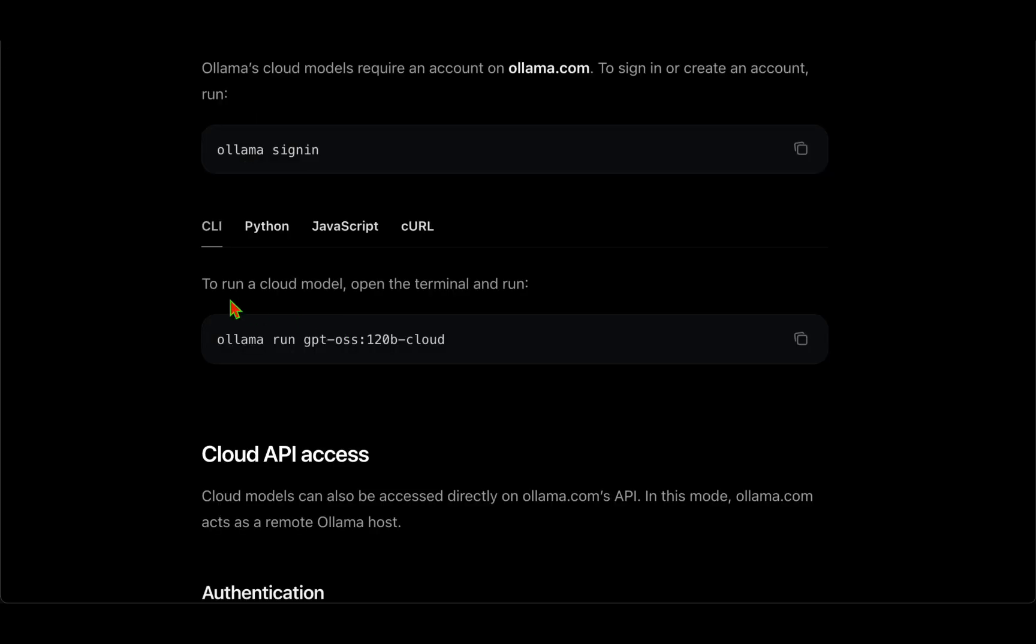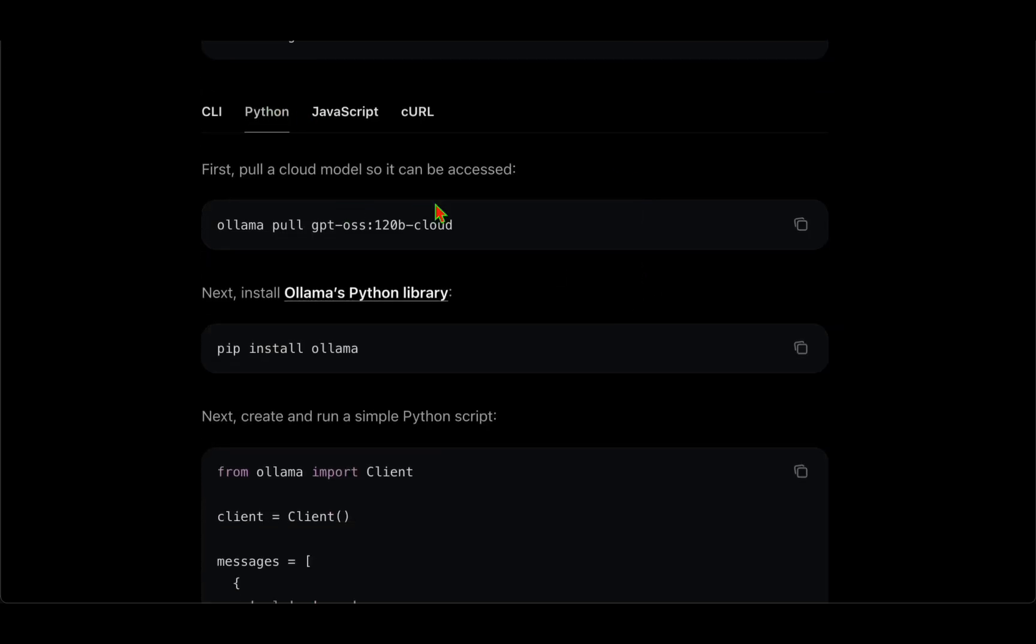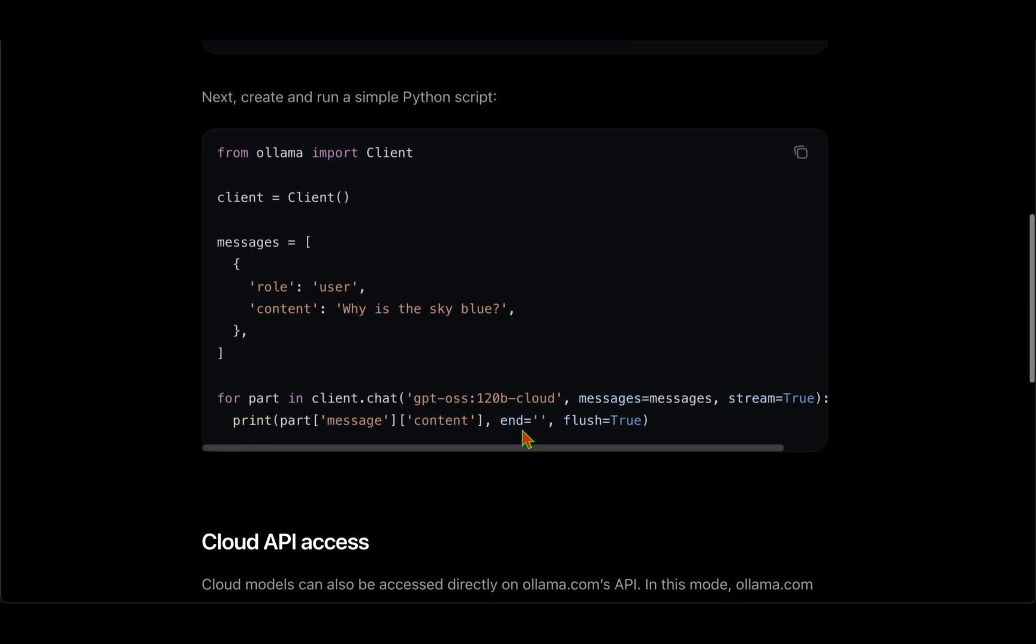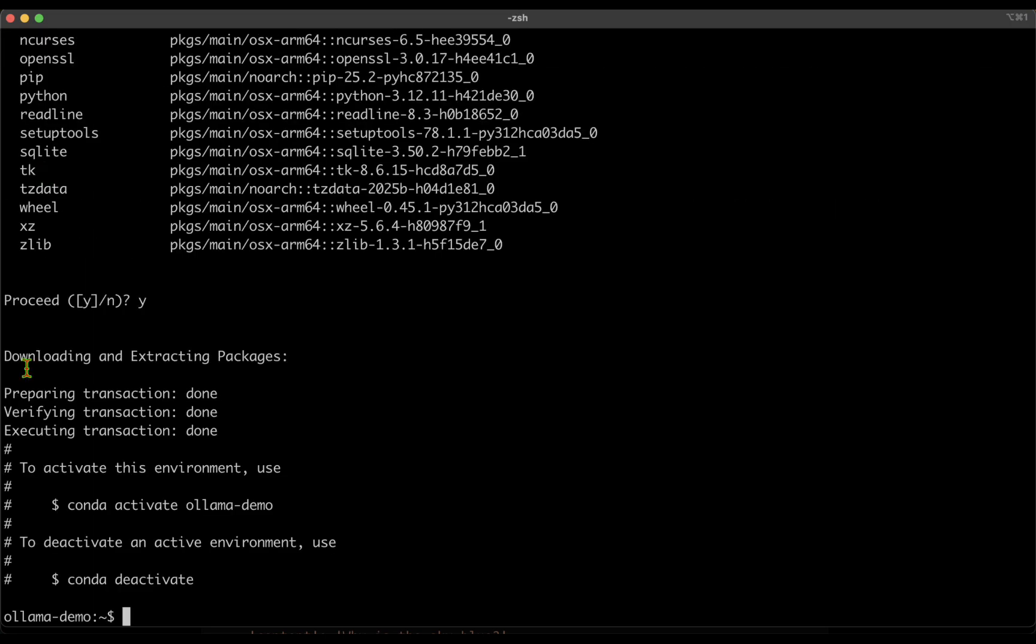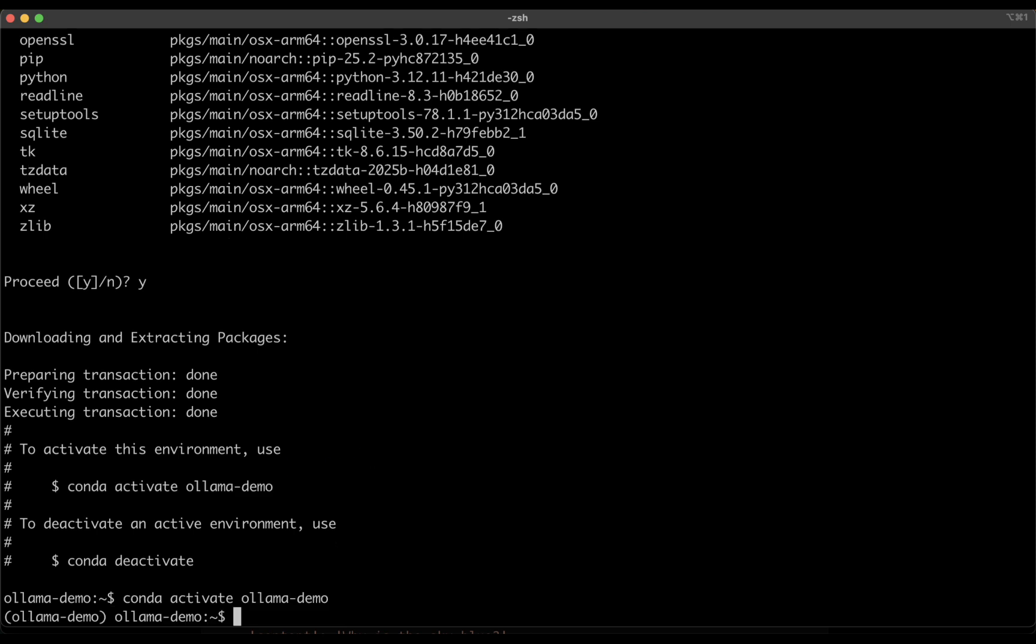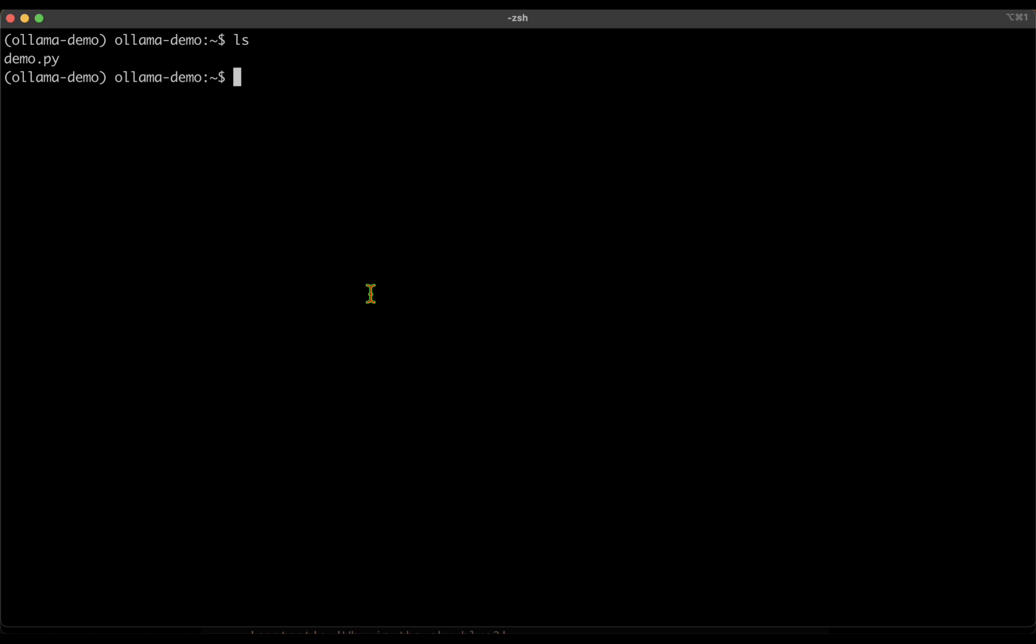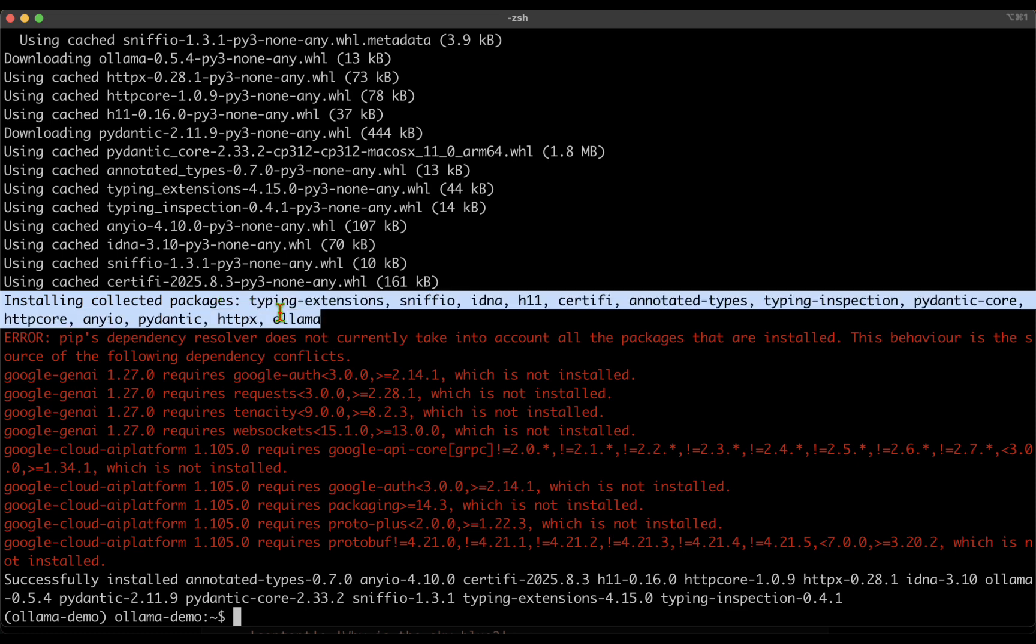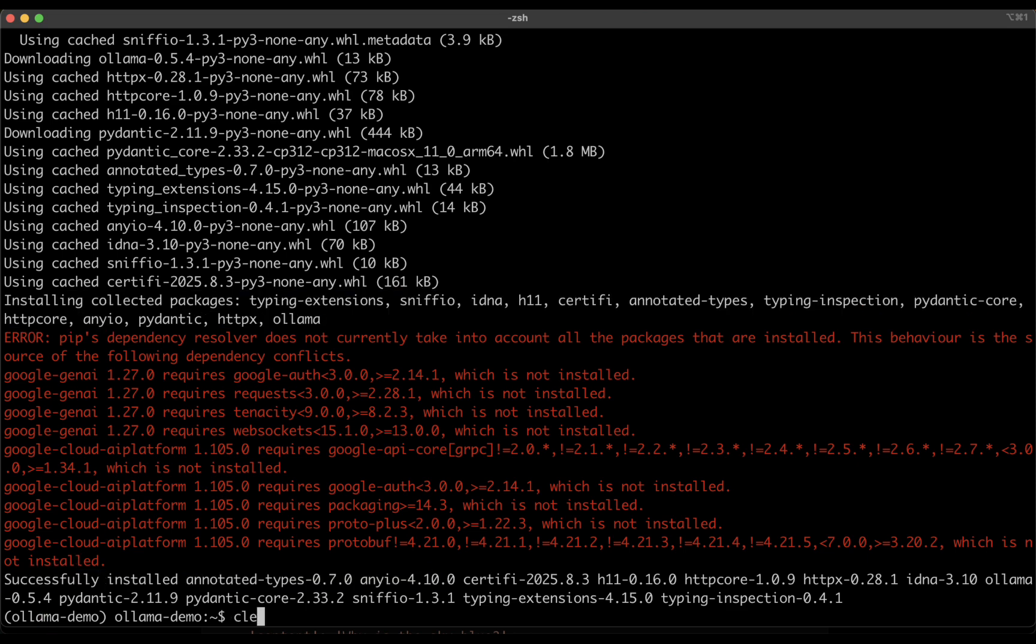So that was running the model on the cloud. We also have the option to run using Python. Let's see how we can run a simple Python client. To run it with Python, I've created this directory ollama-demo and I'm going to now create a conda environment: conda create -n ollama-demo python, let's say 3.12, and I'm going to activate the conda environment we just created. Now that it's activated, I'm just going to create a file, say demo.py. We need to install ollama as well, so I'm just going to do pip install ollama.